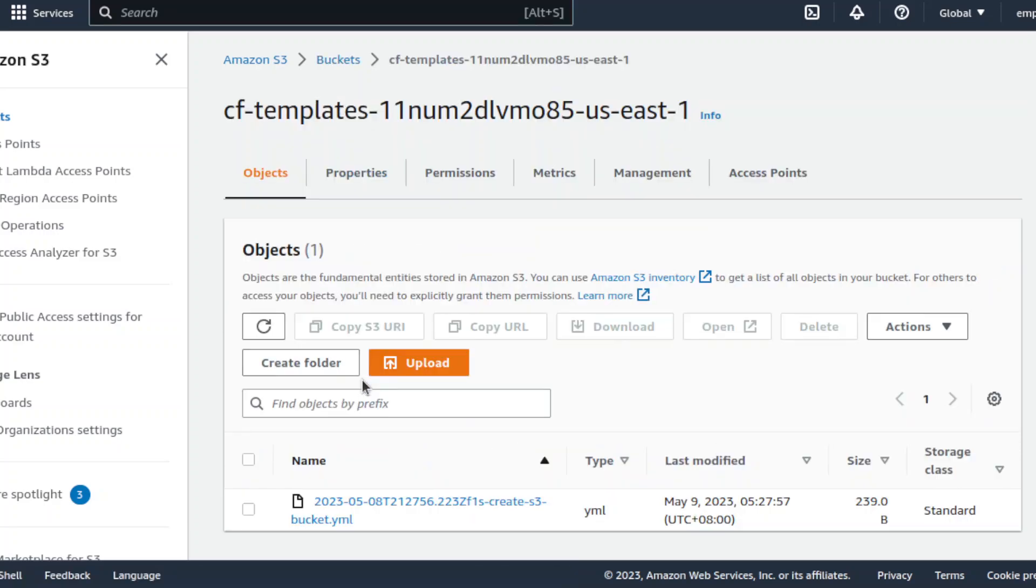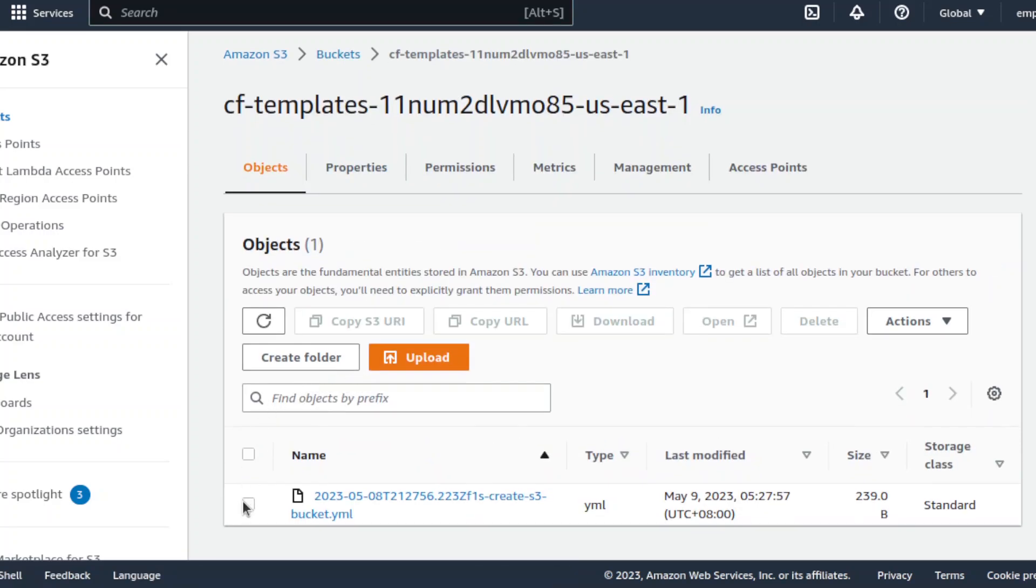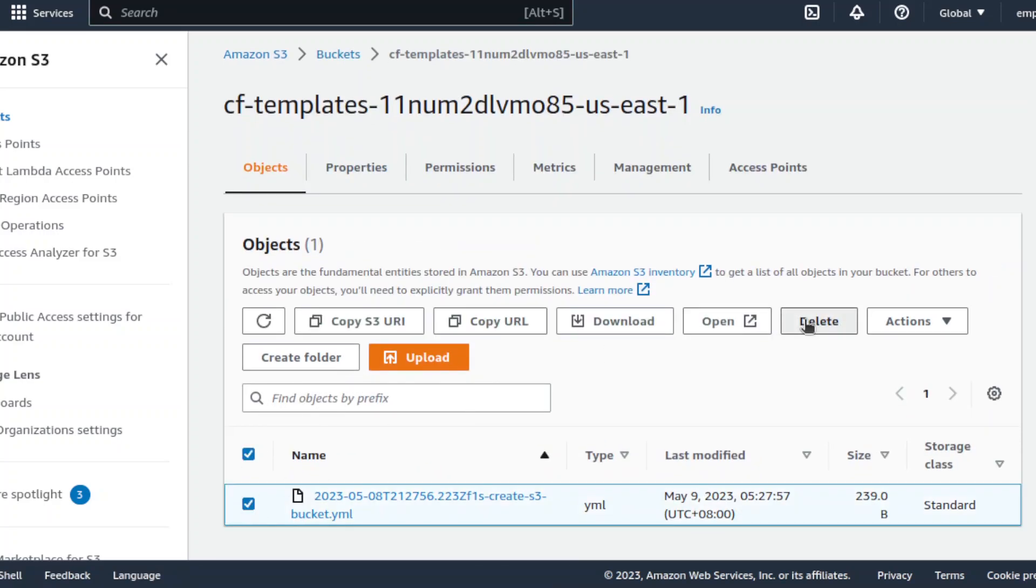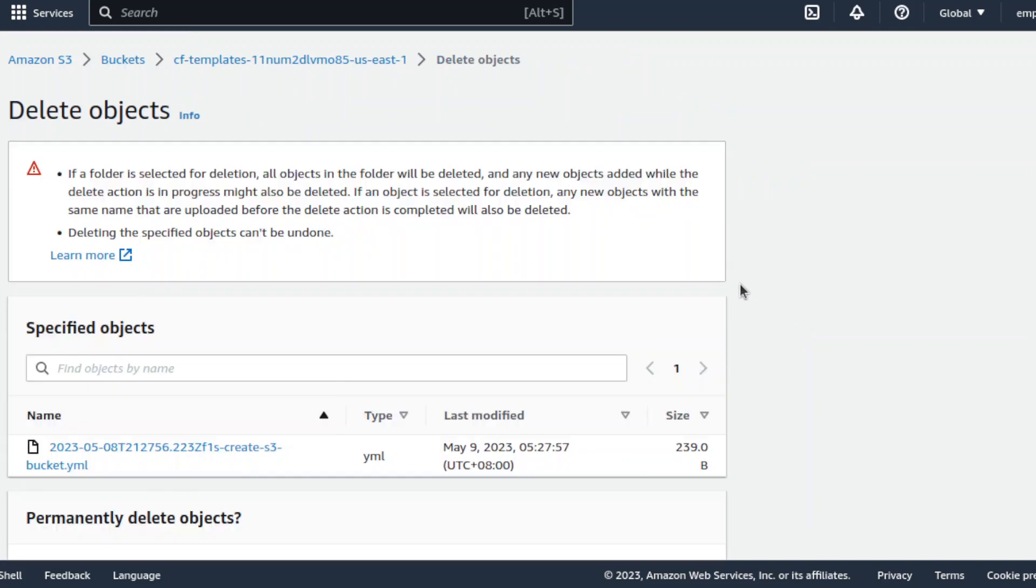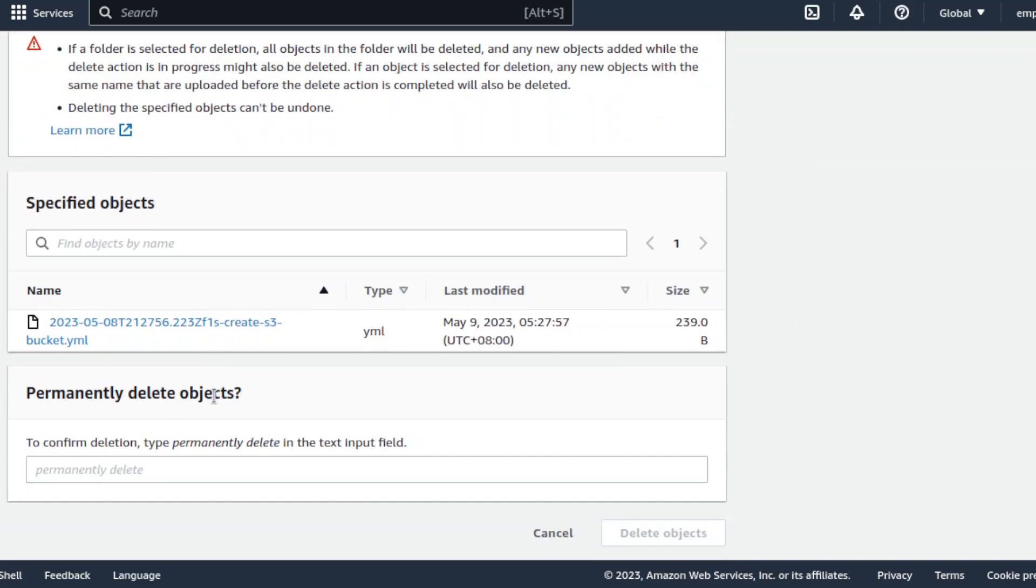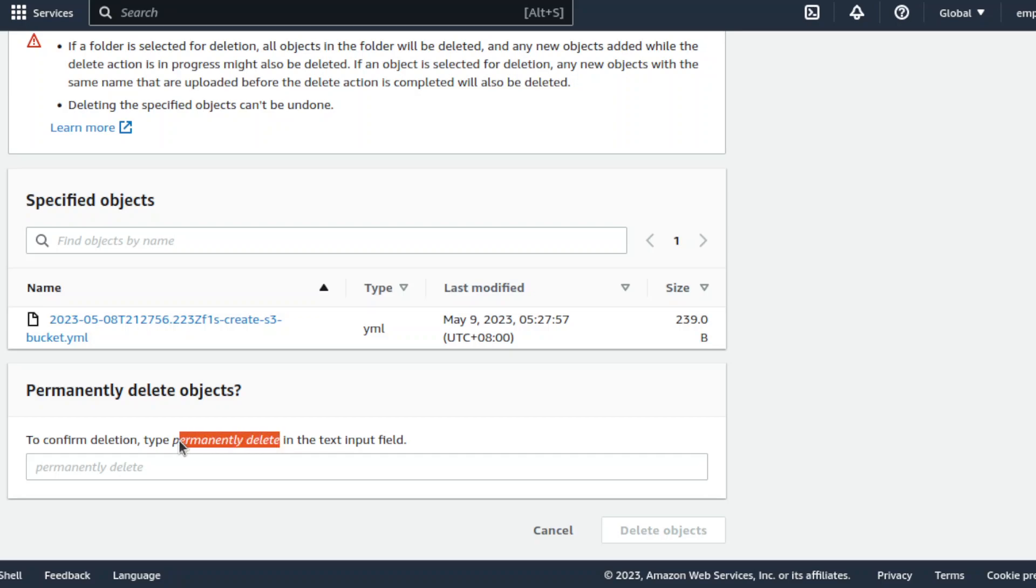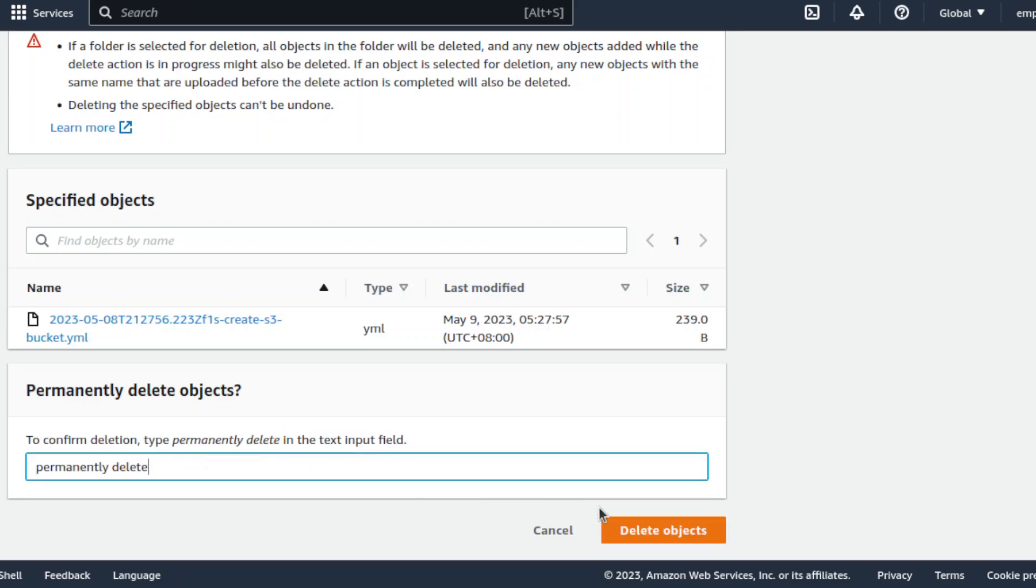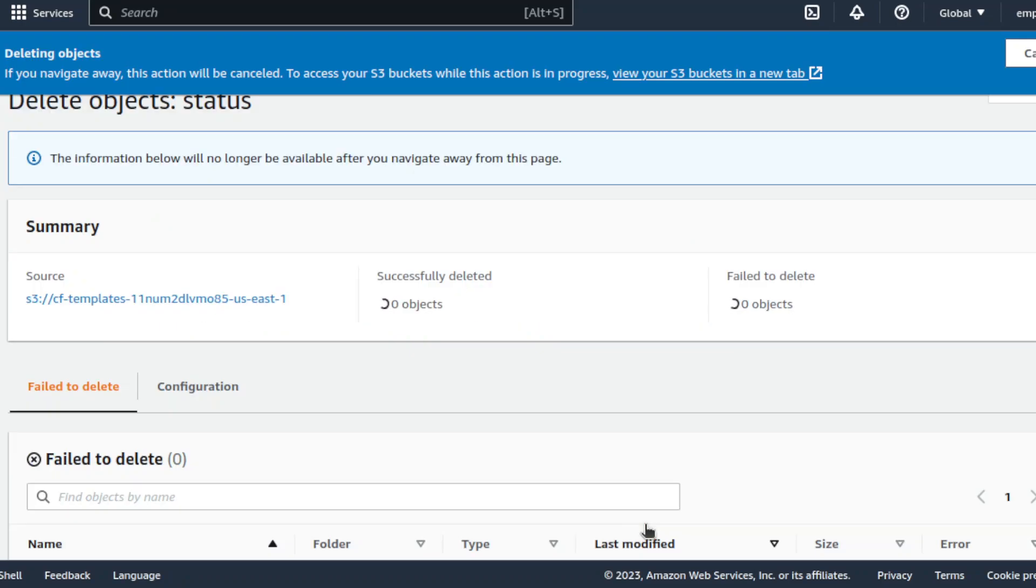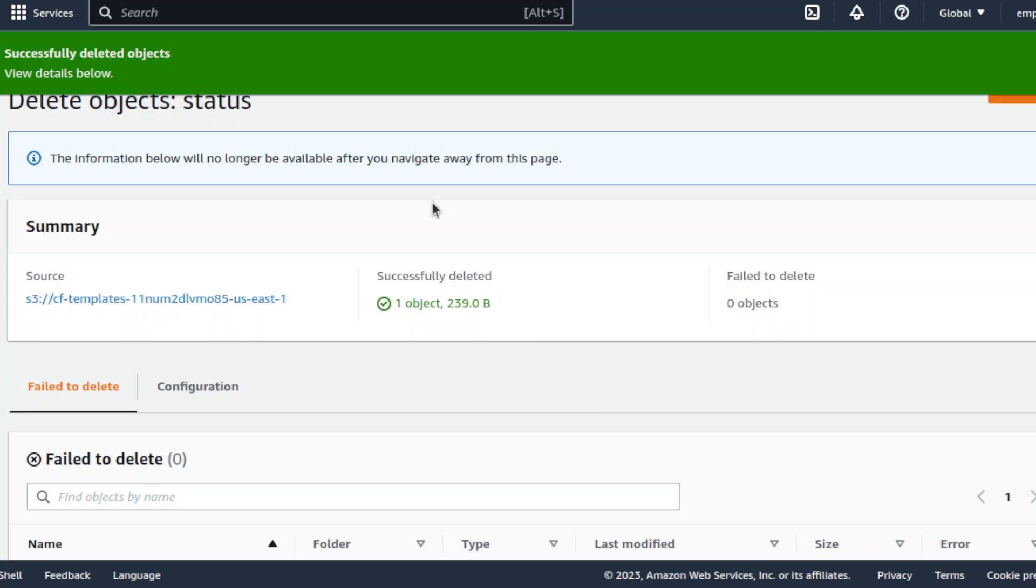The CloudFormation should be able to update your S3 policy. And that's it.